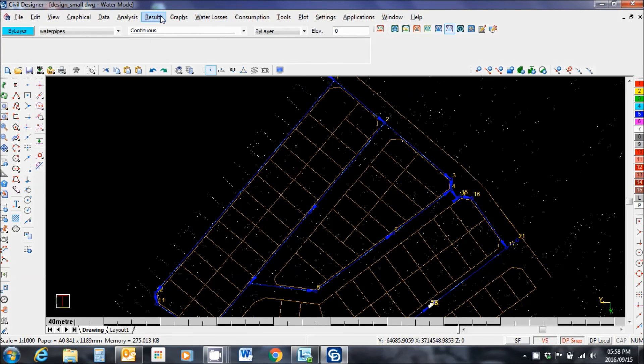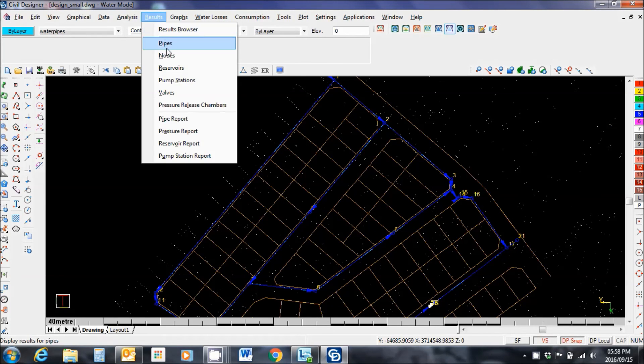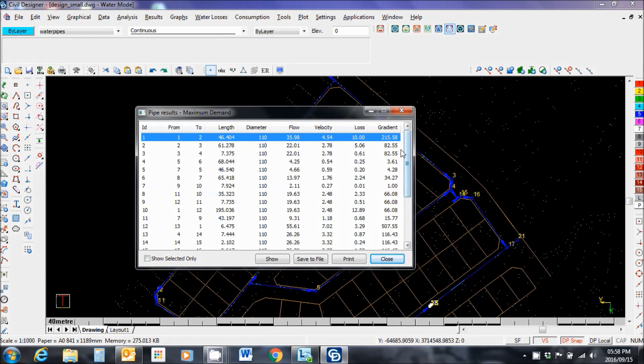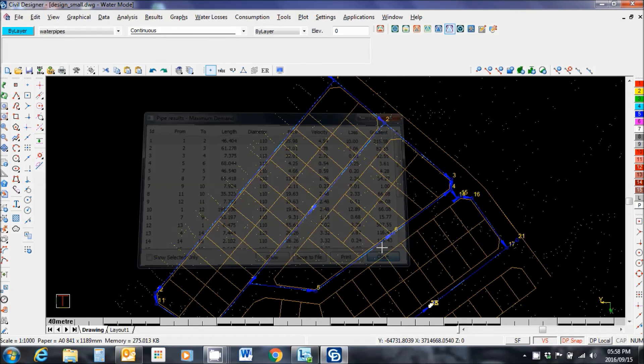For the pipes, we have the same story here. You have velocity in the pipes as well as head loss and gradient. Good. This is the slope of the pipe by the way. Close.